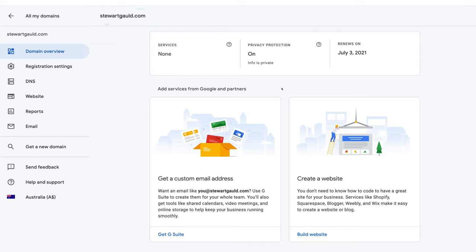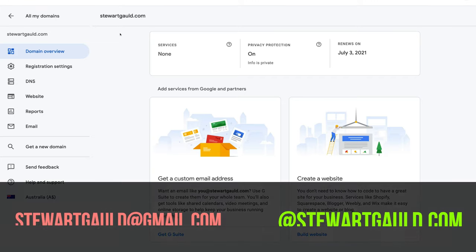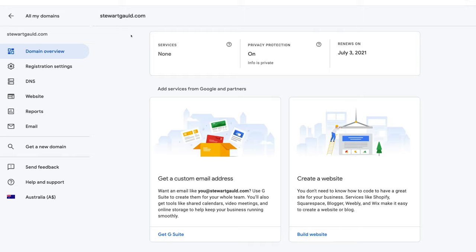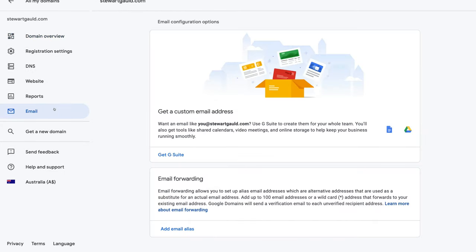We've bought a domain. Now we want to connect it with our Gmail account so we can send and receive emails with this custom email rather than gmail.com or outlook.com. Because we're using Gmail, we want to have info@stuartgould.com or sales@stuartgould.com instead of gmail.com. We're going to show you how to create that custom email now and connect it to your Gmail. Come down here and click Email. All we need to do is create a forwarding email, so come down here and select Add Email Alias.